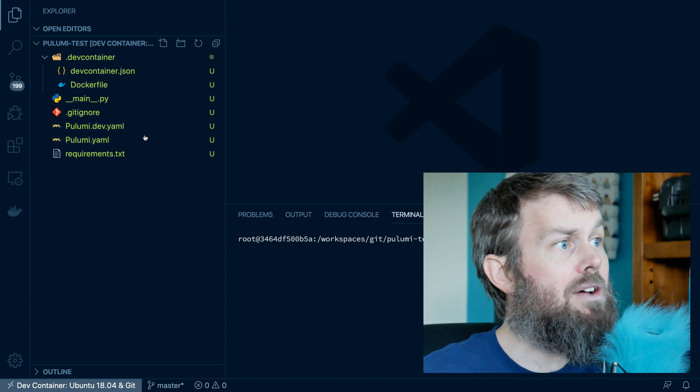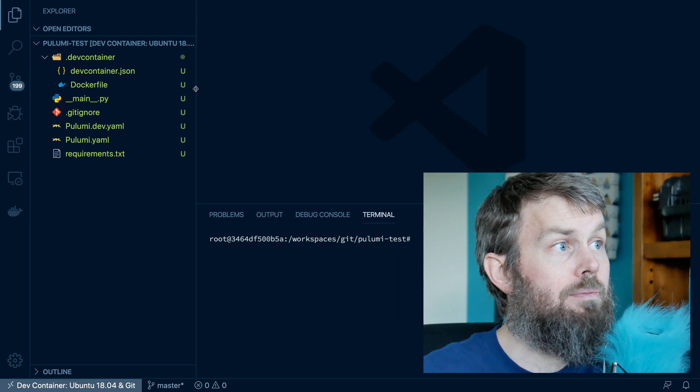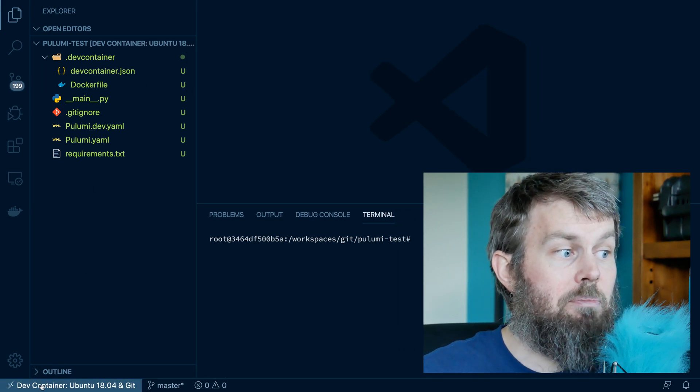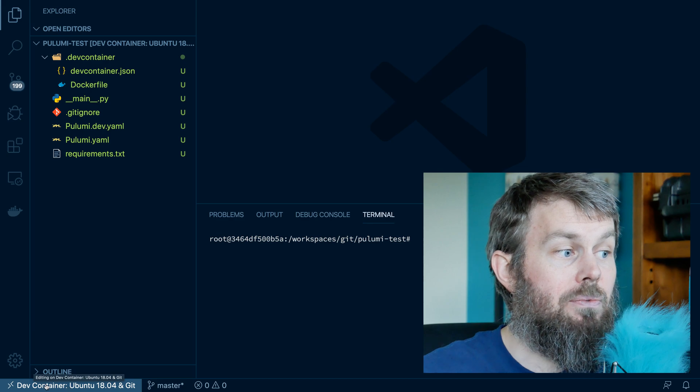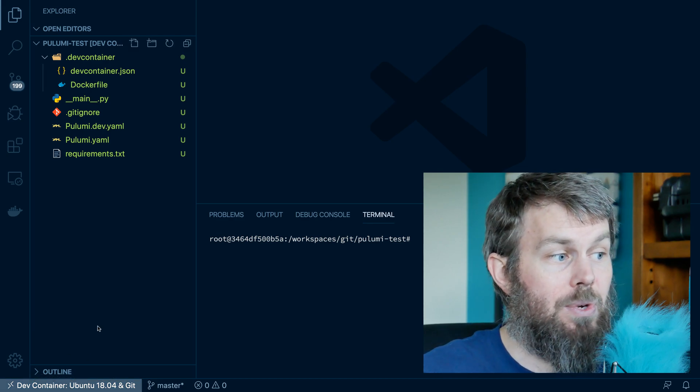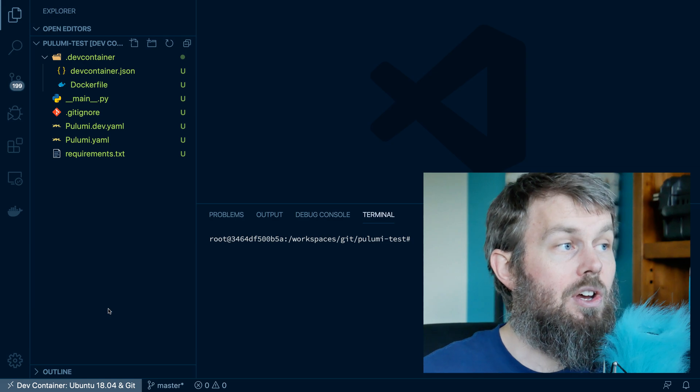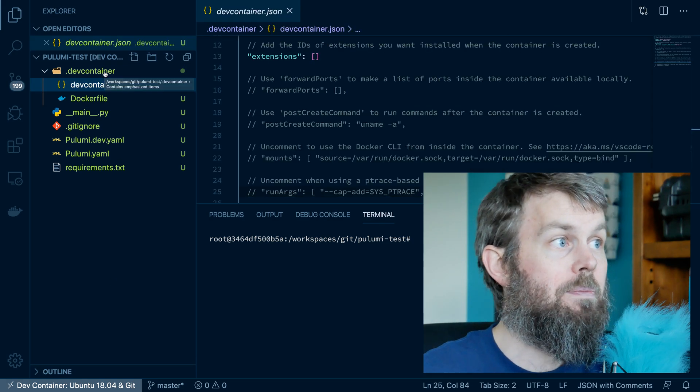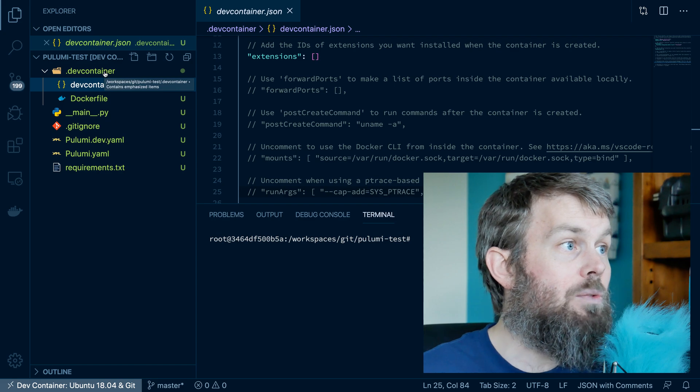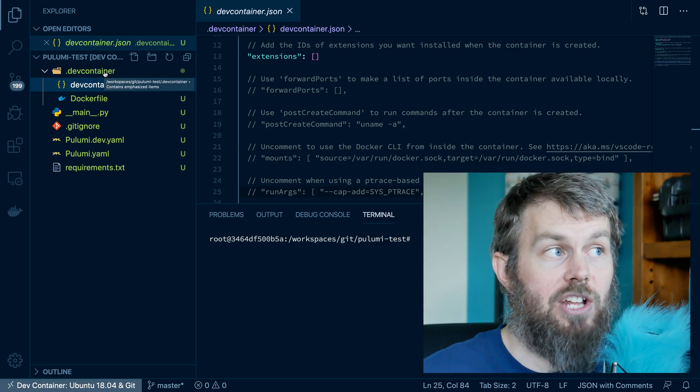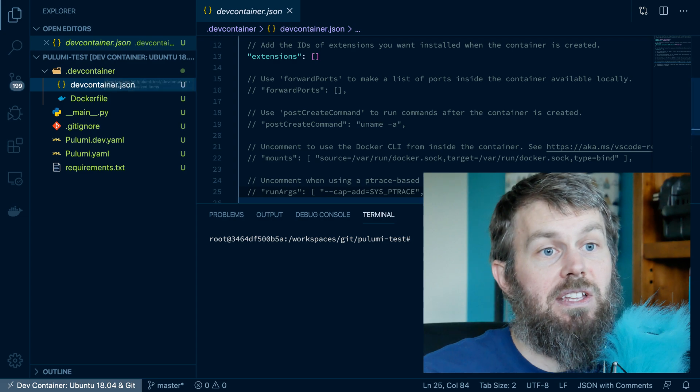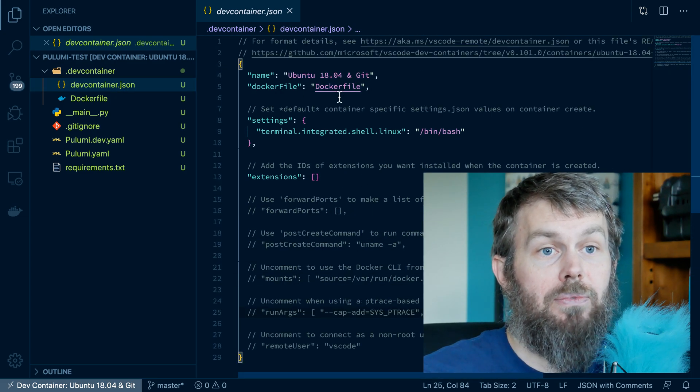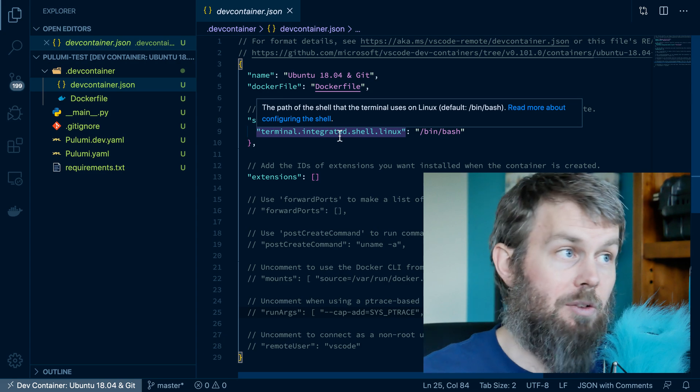So now that we have this folder open in a container, and we can see that by this dev container feature down here in the bottom left-hand corner. It's showing us that we have our workspace in VS Code open into a container instead of on our local system. You'll also notice that we have this new .dev container folder in our project directory. And this contains a few different configuration settings for our VS Code container environment.